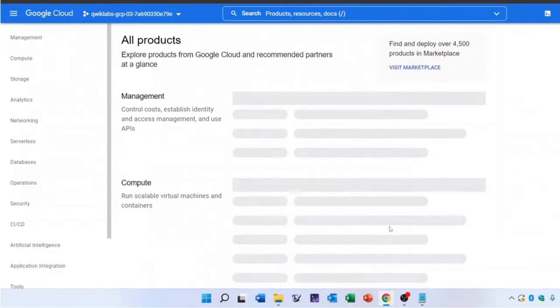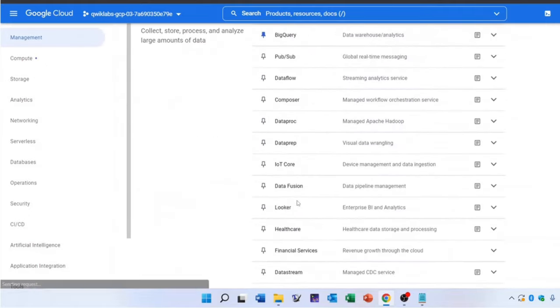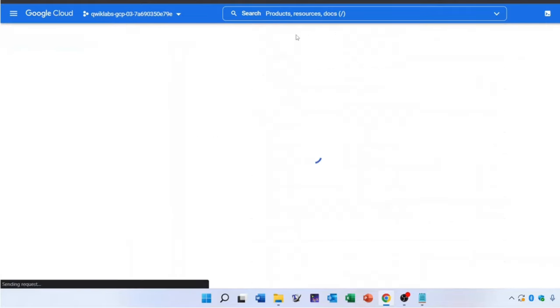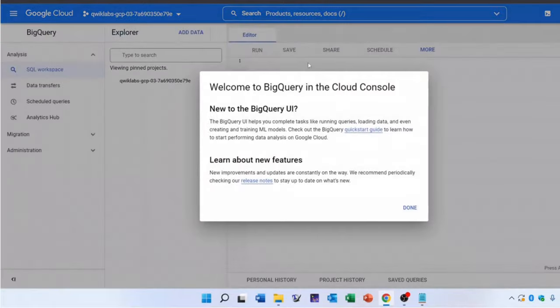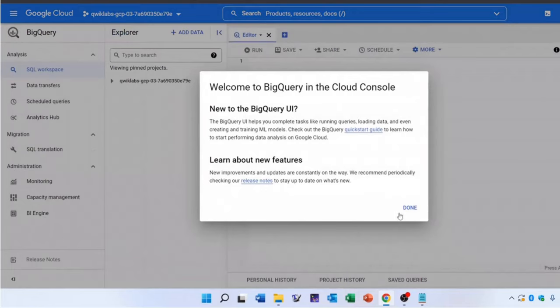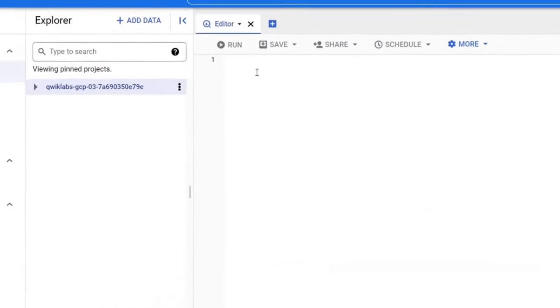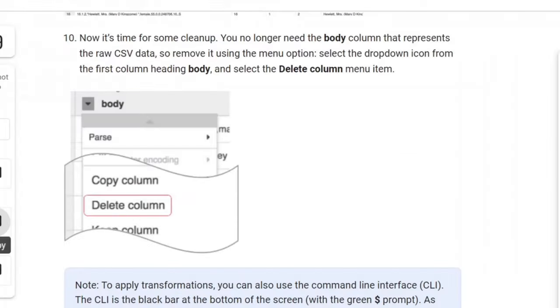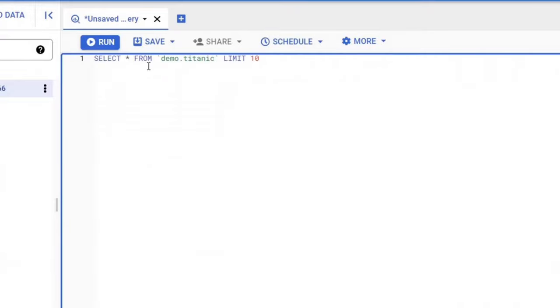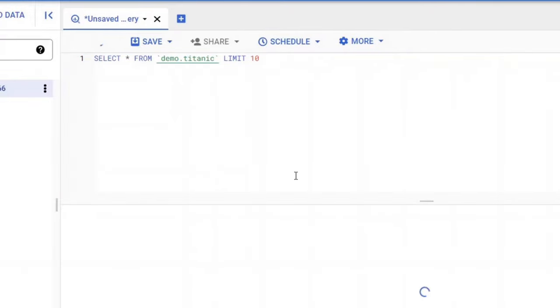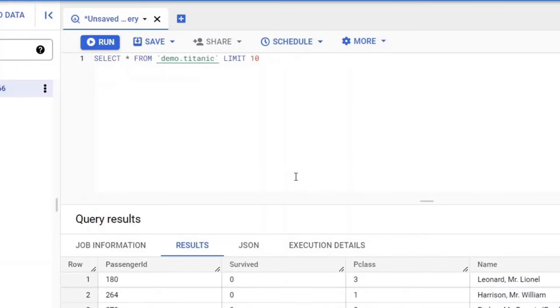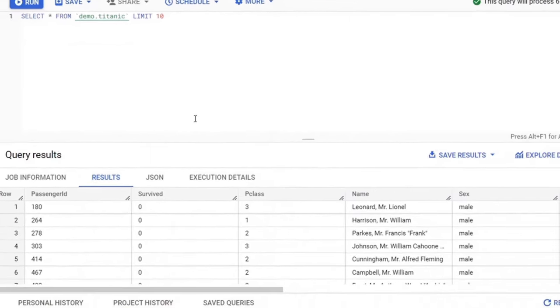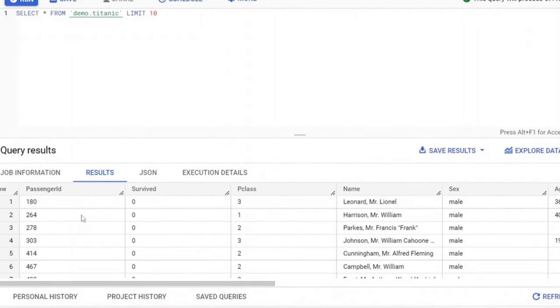To view the results, open the BigQuery UI in the cloud console. Now in the left pane, in the explorer section, click your project ID, which starts with Quiklabs. Under the demos dataset in your project, click Titanic table and click compose new query. Now run select star from table query. It will return us all columns present in the table. We can visualize that in our result set.